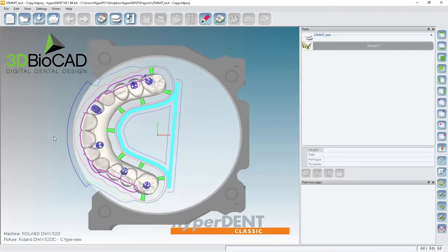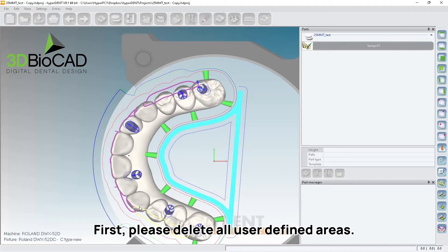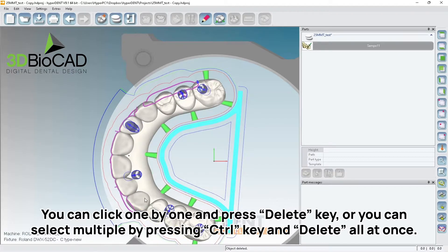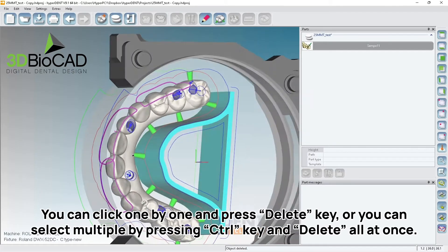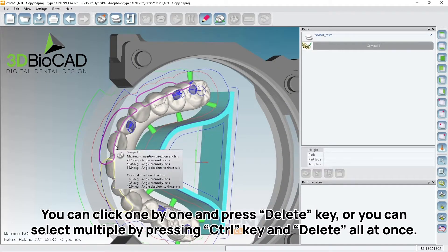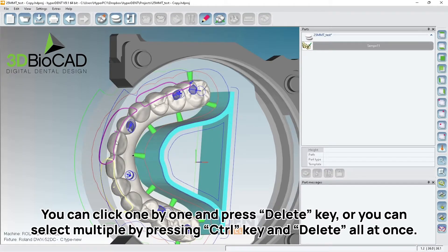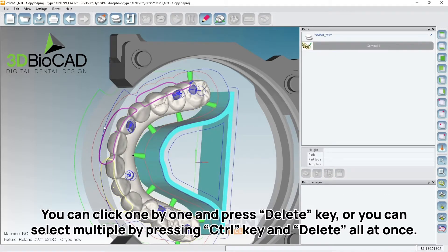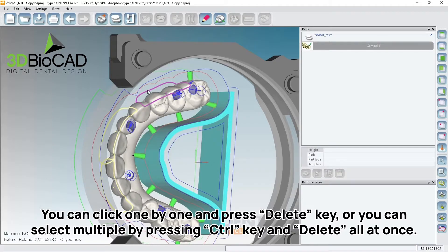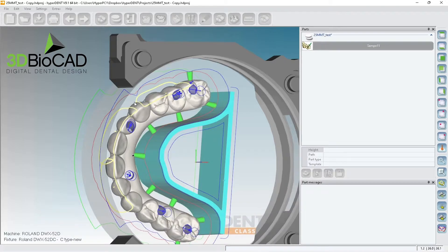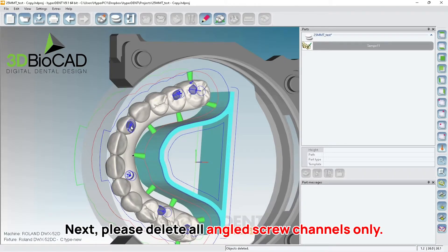So first, delete all the user defines. So you can just click and then select delete, or you click control-click and delete all the existing user defines. So that's the first step. The second step...